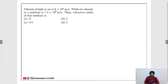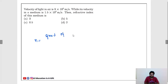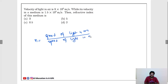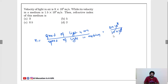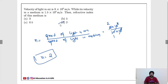Next: velocity of light in air is 3 × 10⁸ m/s, while its velocity in a medium is 1.5 × 10⁸ m/s. Find the refractive index of the medium. Refractive index n = speed of light in air / speed of light in medium = (3 × 10⁸) / (1.5 × 10⁸). The powers of 10 cancel. 3 / 1.5 = 2. So n = 2.